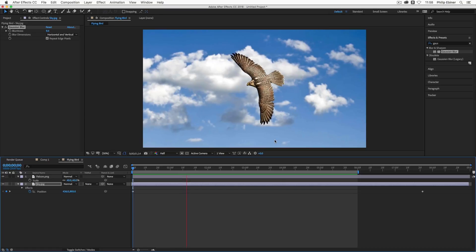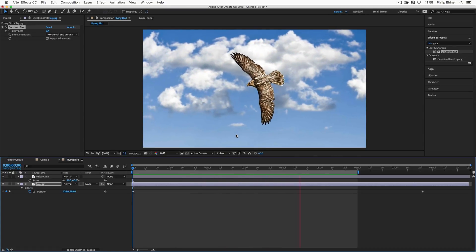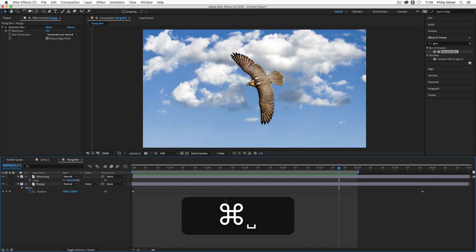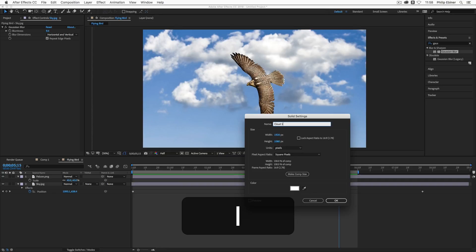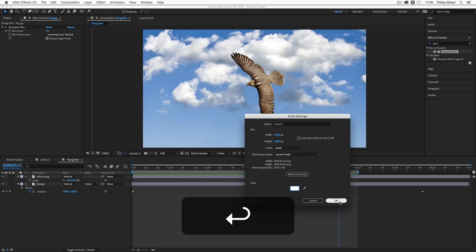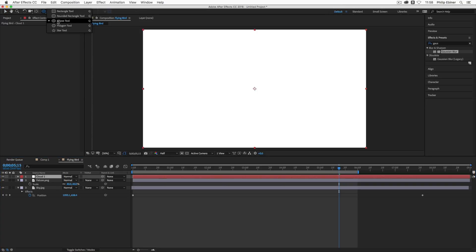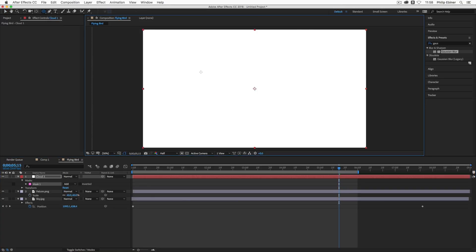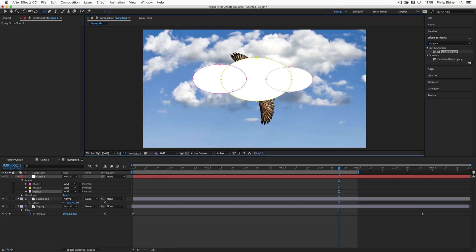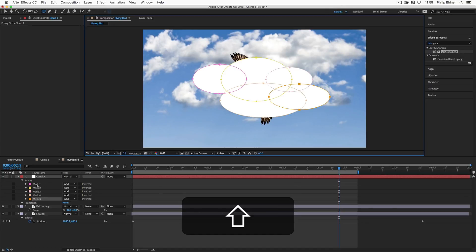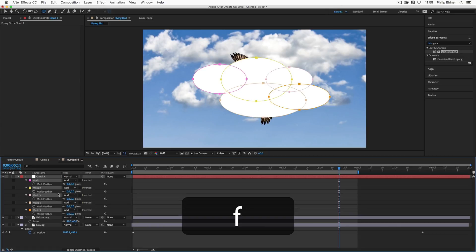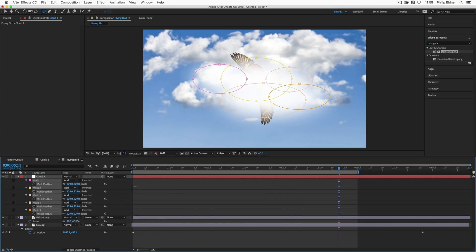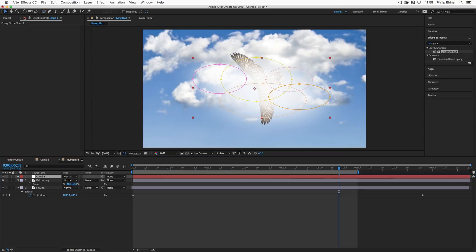So the other way we can add depth is to add some clouds flying by in the front. So to do that, I'm going to use a new solid. So Command-Y. So I'm going to call this Cloud-1. So this is just a white solid. So make sure you set to white. Click OK. Then take the ellipse tool up here and let's just make a cloud. So something like this. Just drawing some ellipses. Something like that. Select all the masks in the cloud layer just by Shift-clicking them. Press F to bring up feathering. And we're going to drag up the feathering something like this.